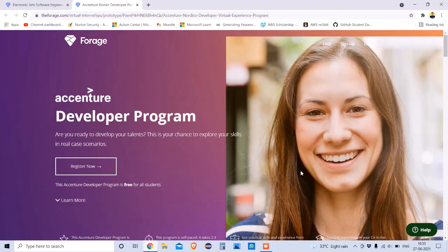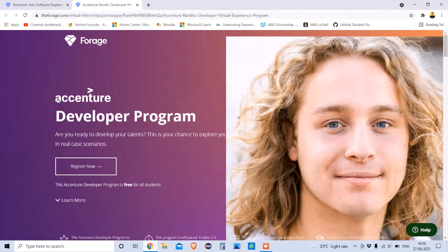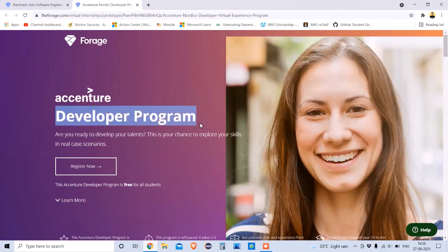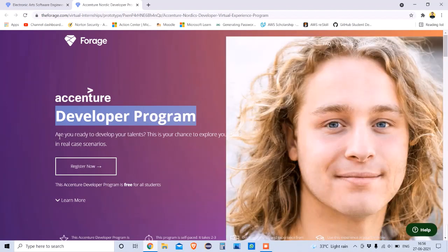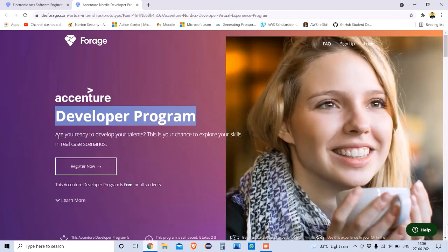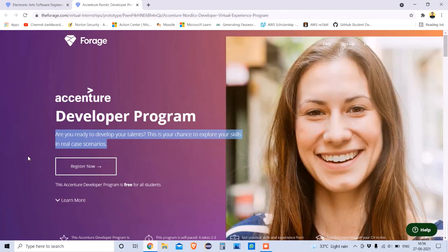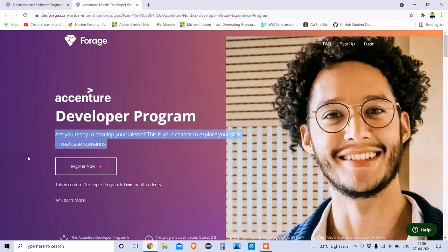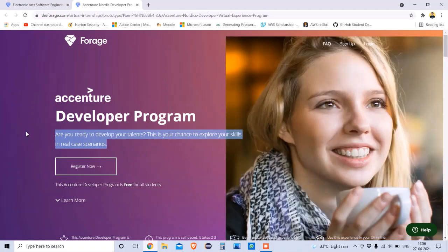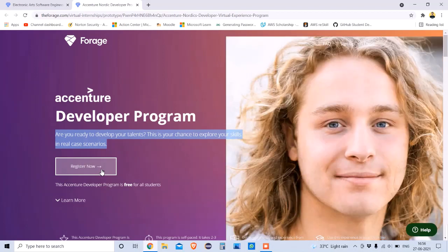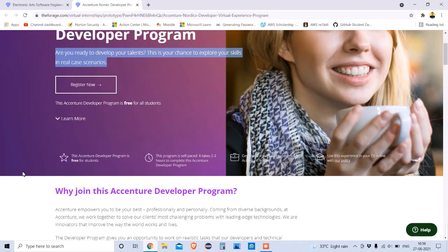So this is the Forage site. You can see the Accenture Essential Developer Program here. This program is only for those who are interested in programming and different types of technical skills required for programming. To register, there is a link in the description — go there, find this tab, and tap on 'Register Now' to get registered.